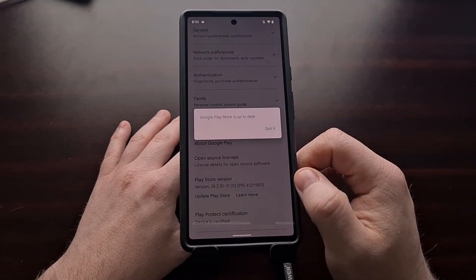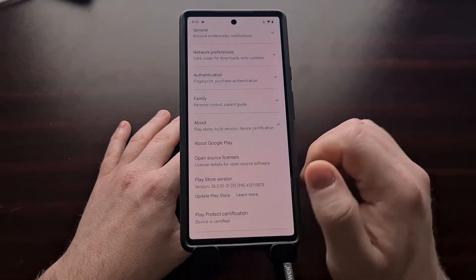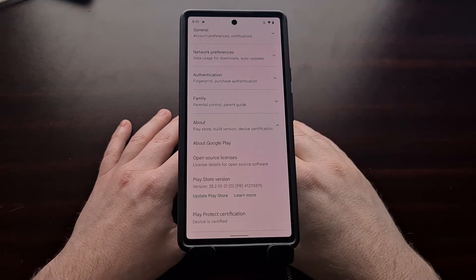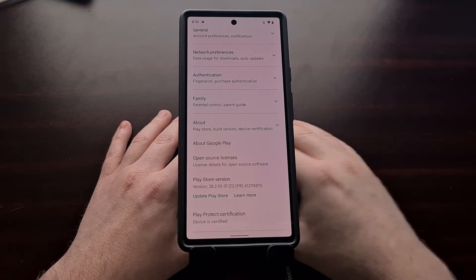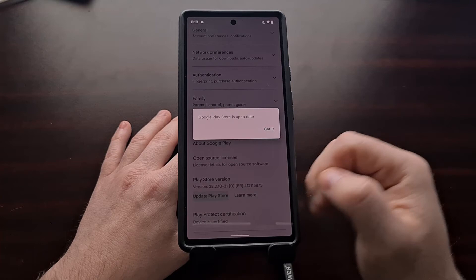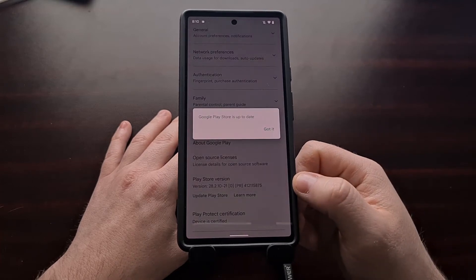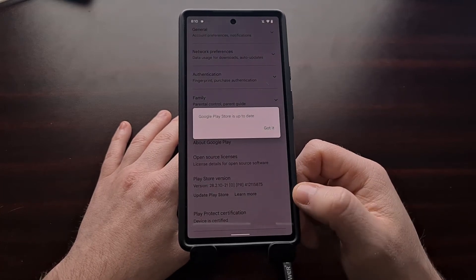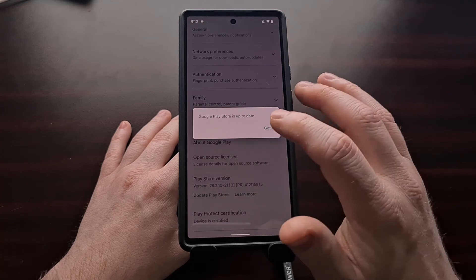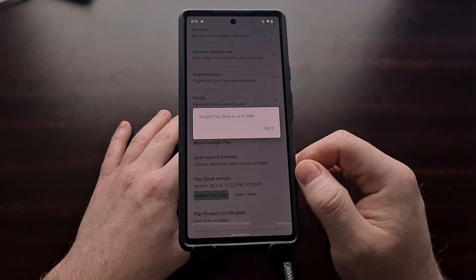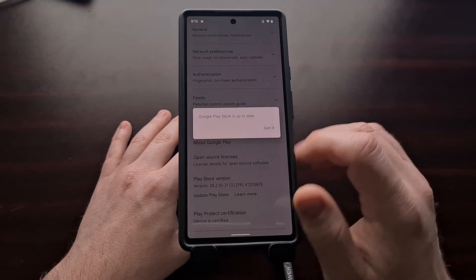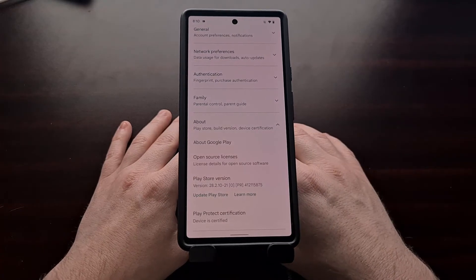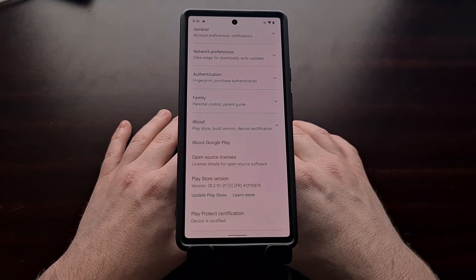Overall, the process is going to be exactly the same. When we press this update button, it's going to check Google servers to find out if there is a newer version available for your device. If there is, it will be downloaded and installed right then. If not, you'll be told that you are already up to date with the Google Play Store app.